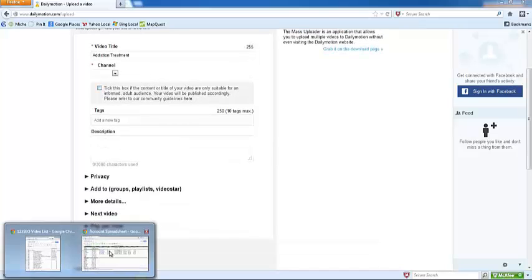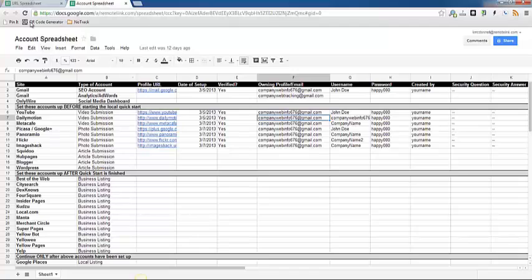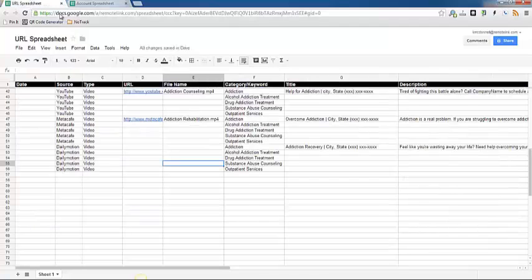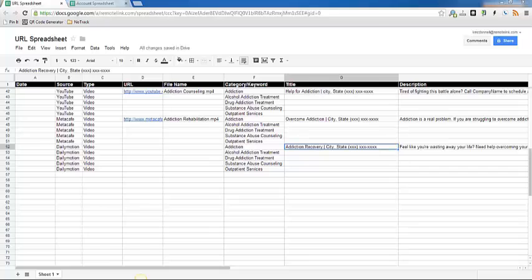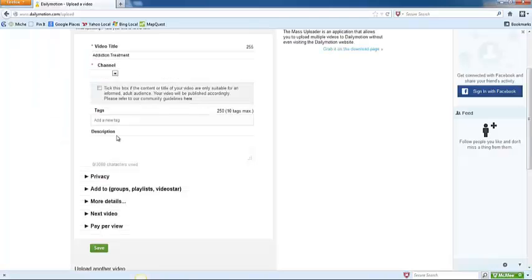The video title we can copy from the URL spreadsheet if you have already written it. If you have not written a title and description yet, that's okay. You can just go ahead and do that as we go along here.